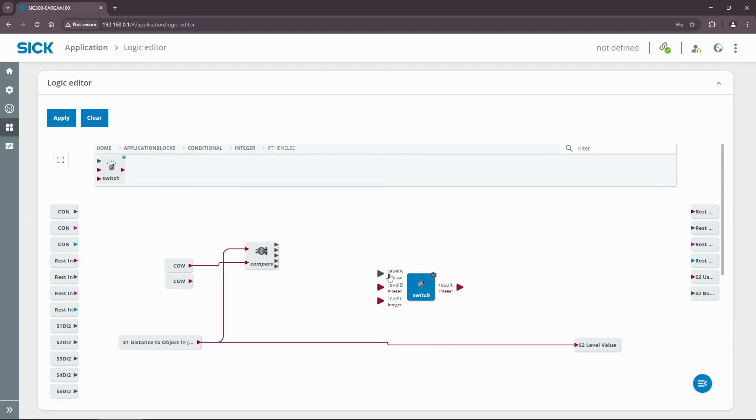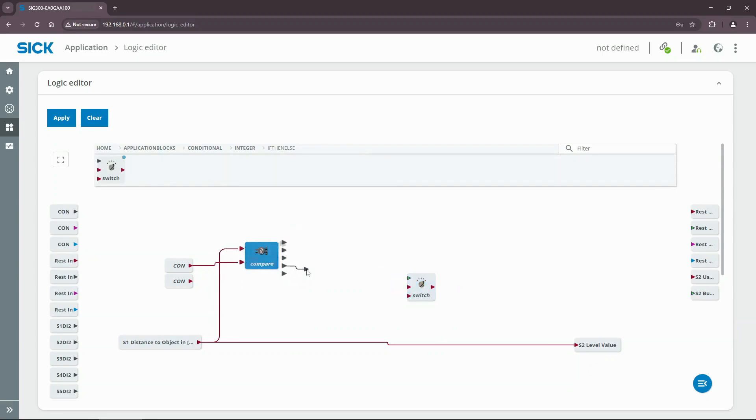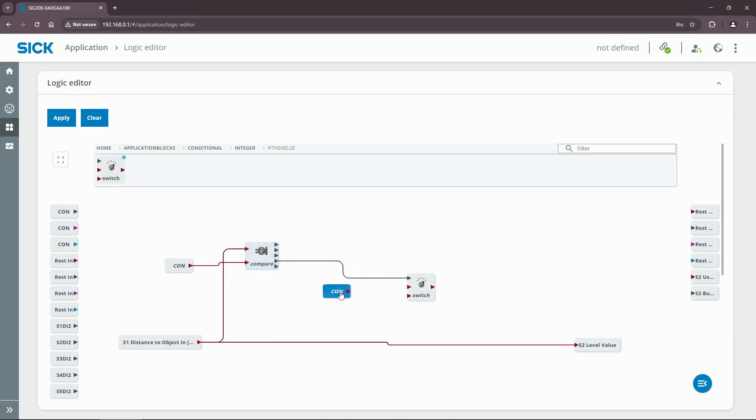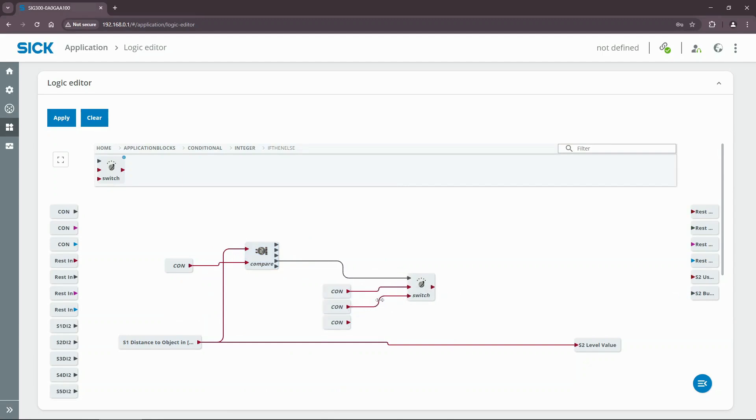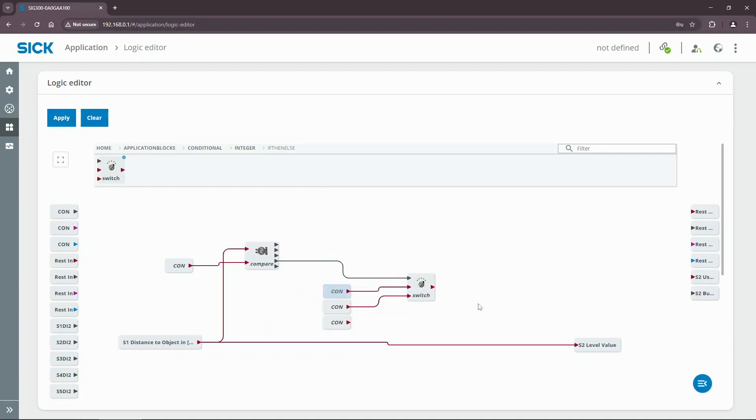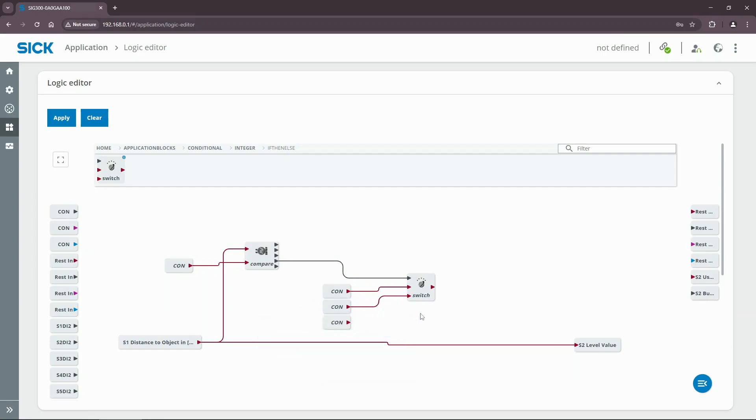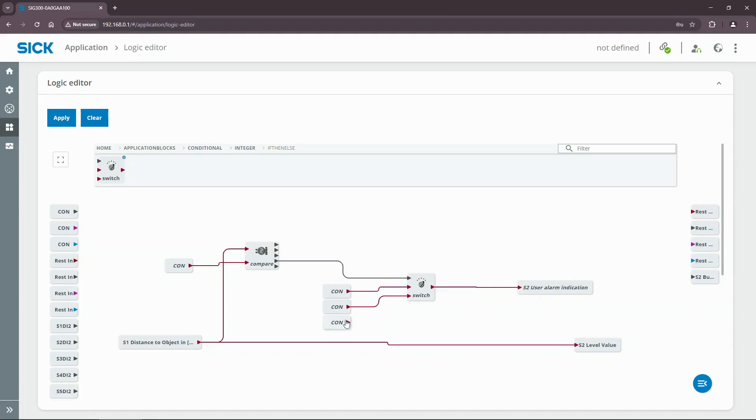Connect the GEQ output of the comparator to the level A input of the switch. Then connect two integer constants to the switch inputs level B and C. Set the constants value to 1 and 0 accordingly. Connect the output of the switch to the S2 user alarm indication block. Apply the logic.